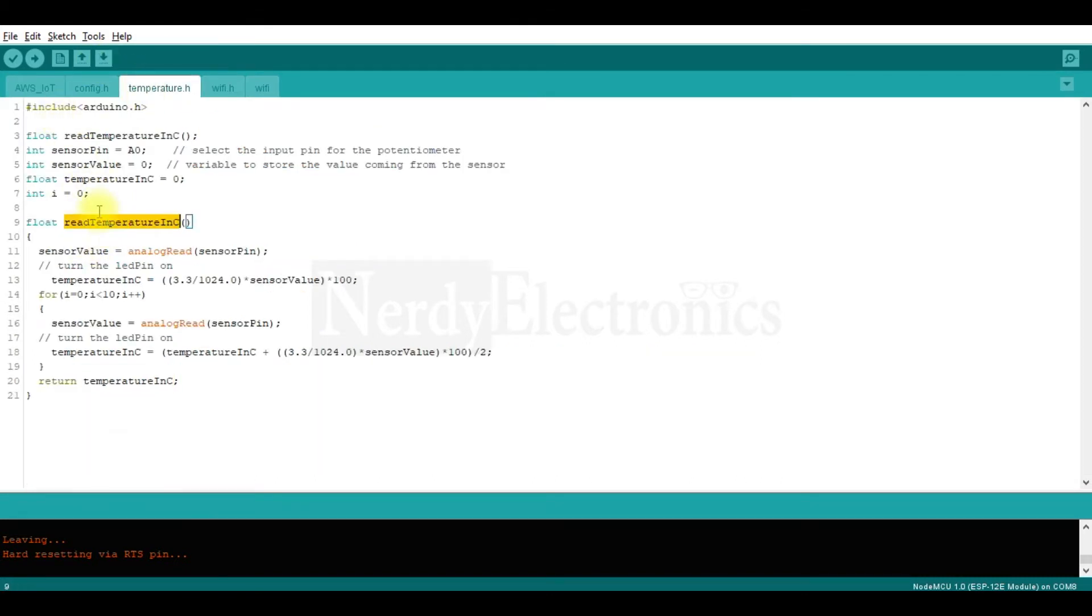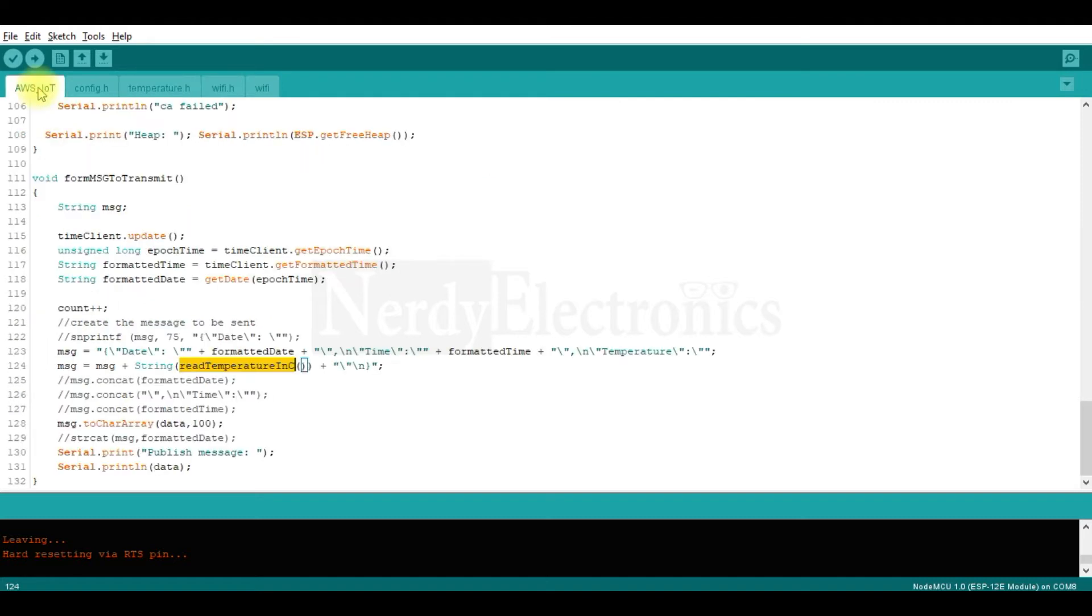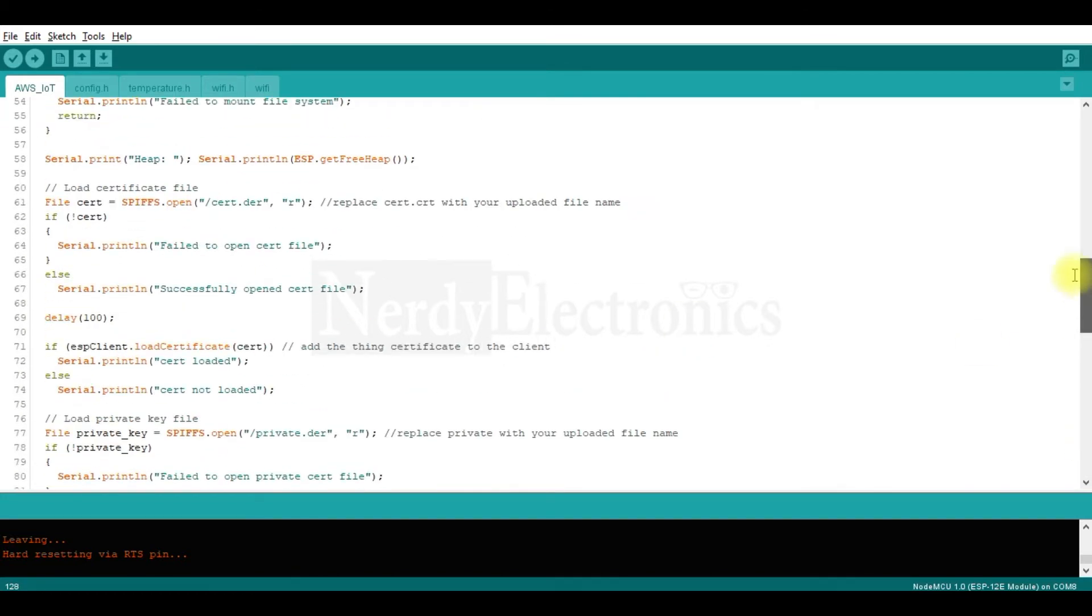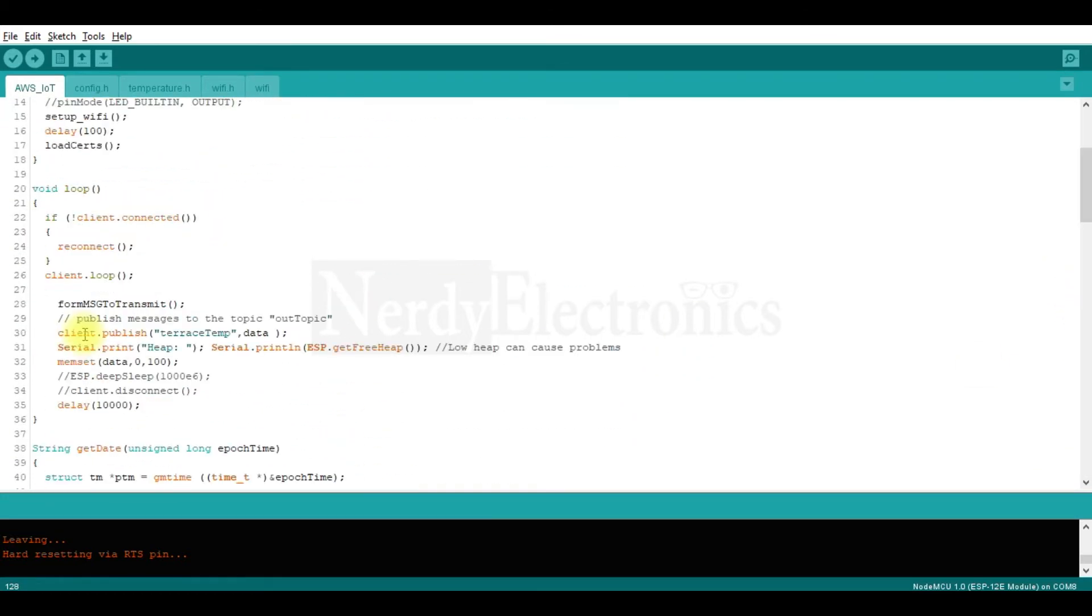So when we call this, we get the reply of the temperature in degree Celsius here. And then the message is formed and stored in data. Now in the loop function, we are publishing the data to terrestem. Let's go ahead and flash this.